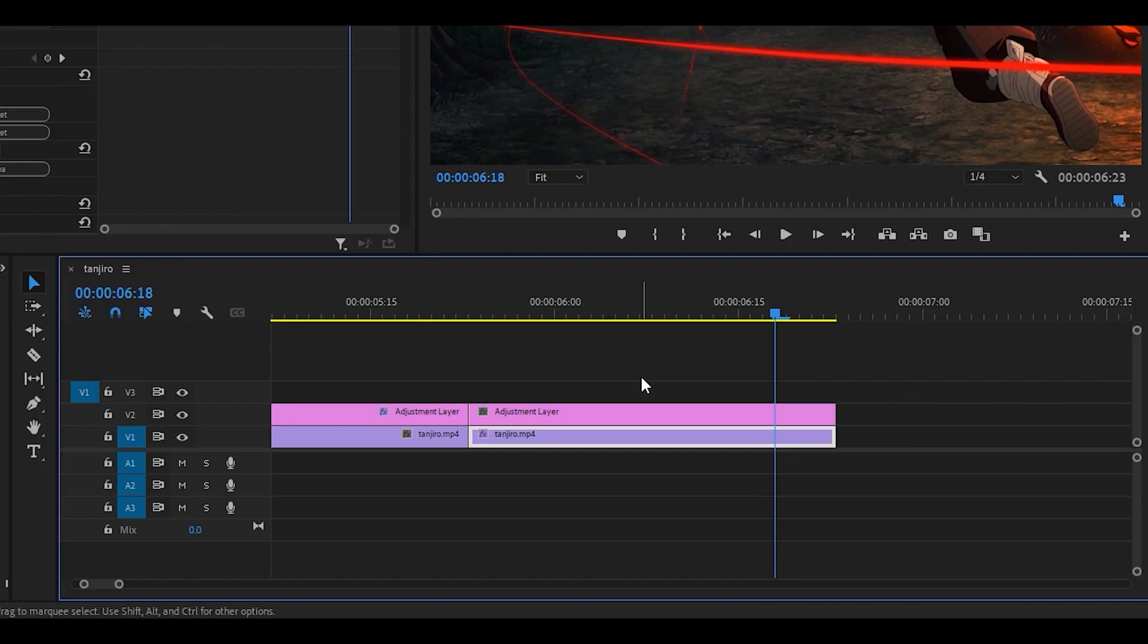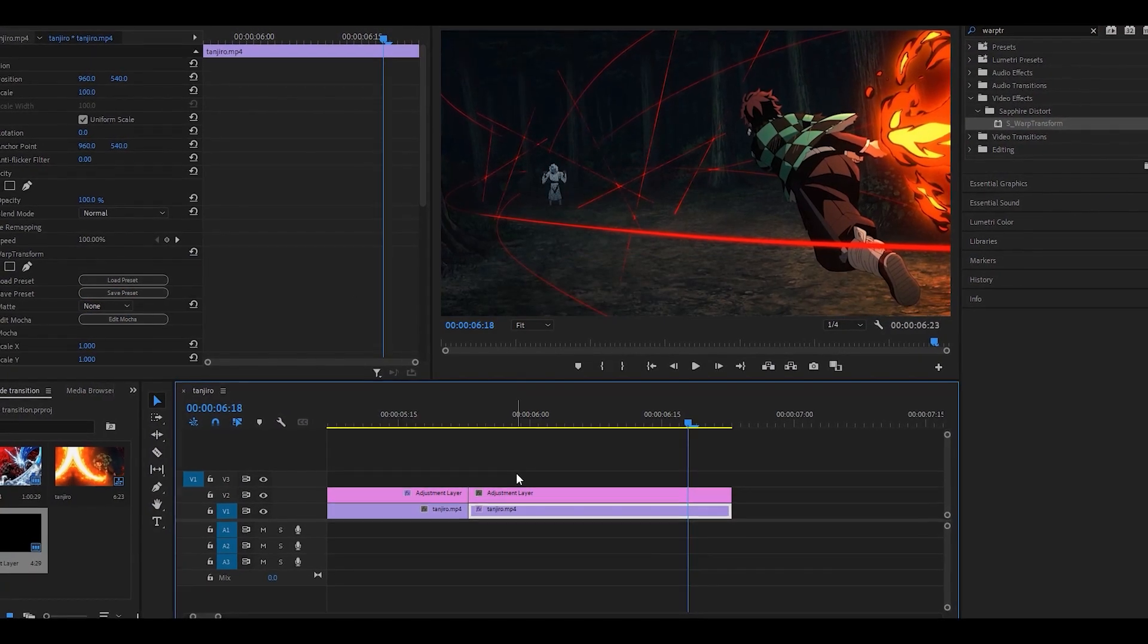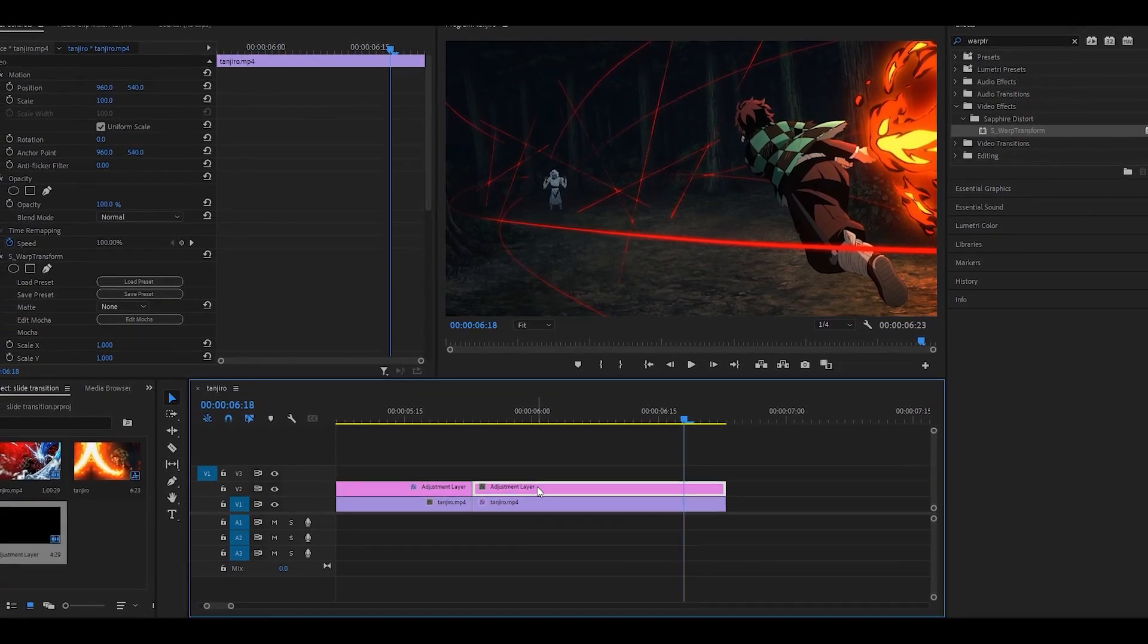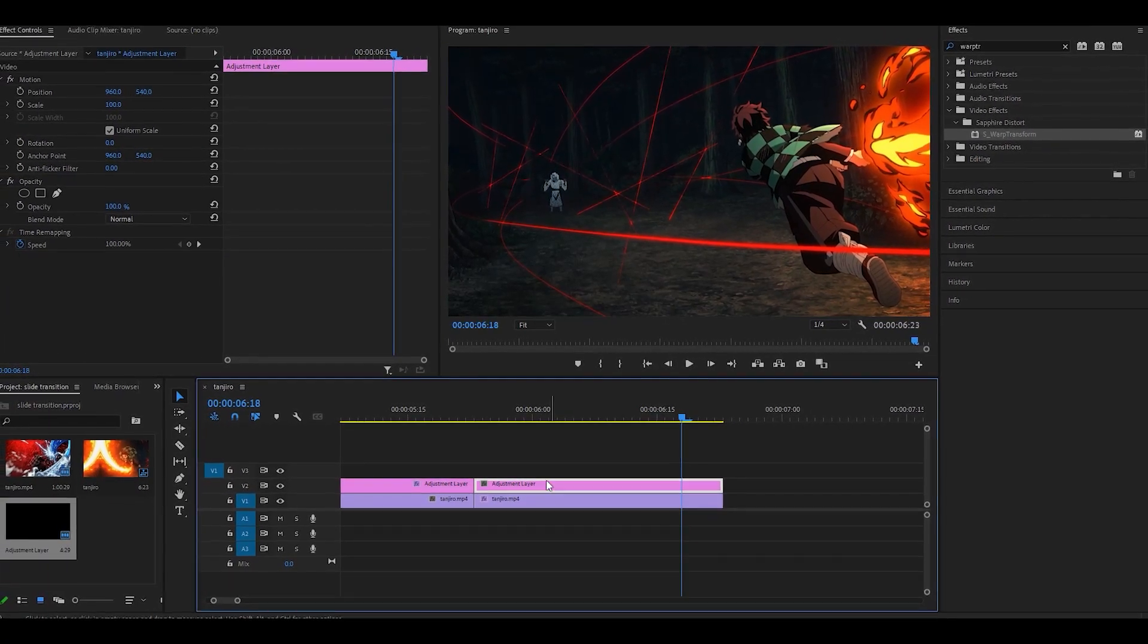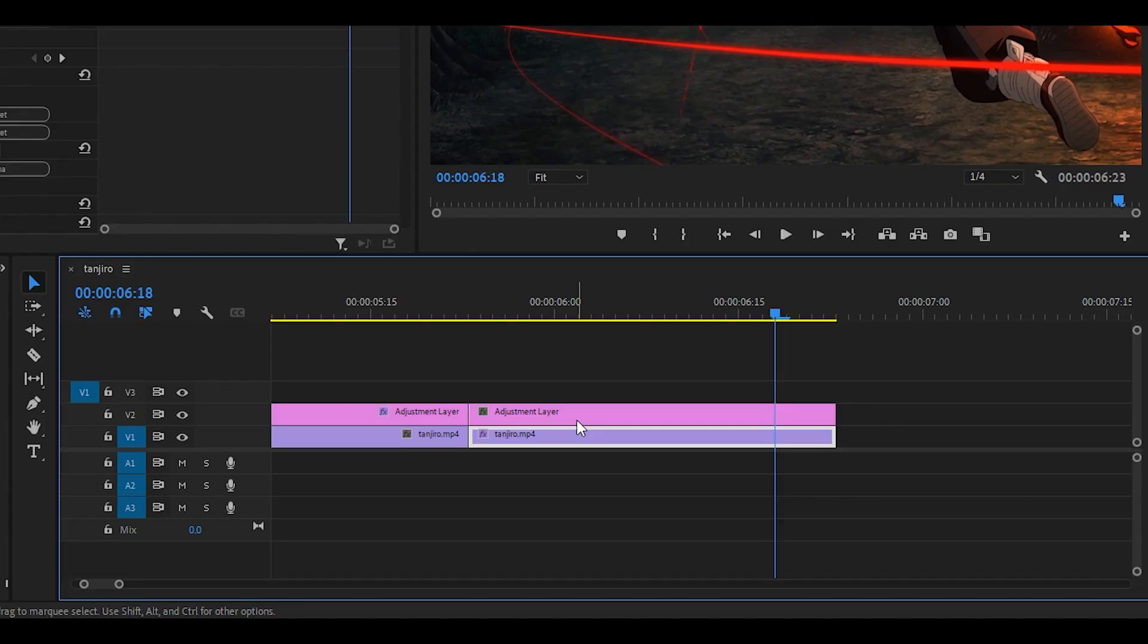Also, I did not realize this, but I've been doing it on the clip itself. It doesn't make a big difference, but I do recommend using adjustment layers since it makes things a little bit more simple, especially if you're using multiple effects. It's best if it's on one adjustment layer and not the clip itself.